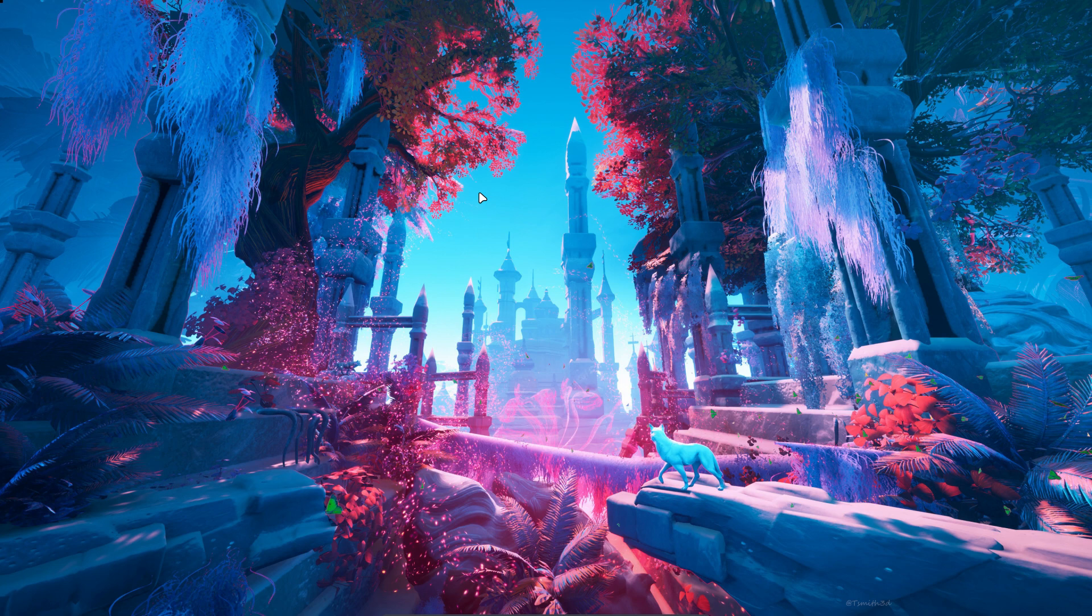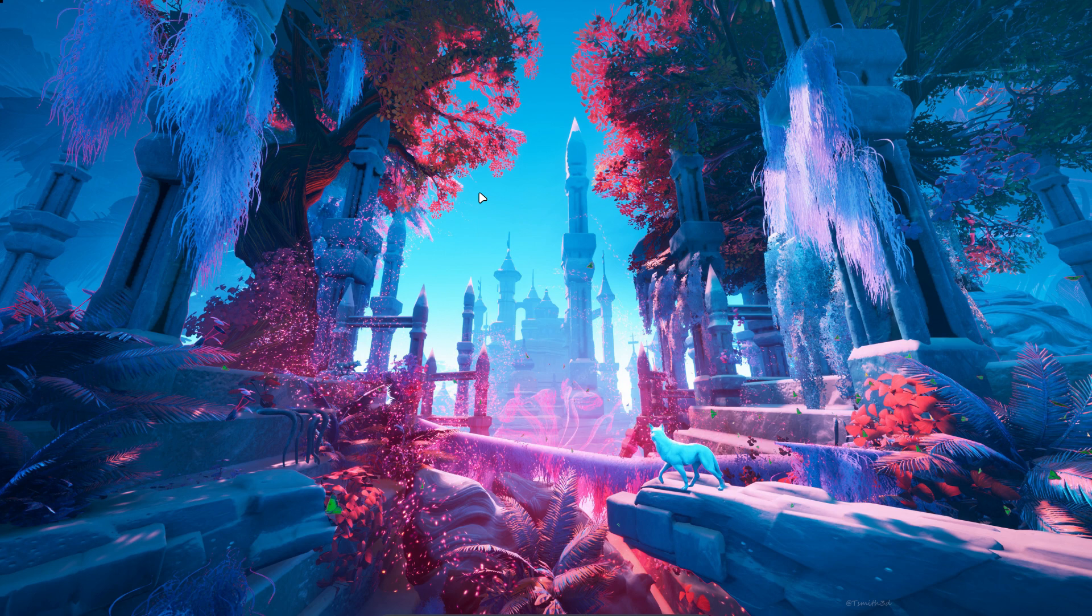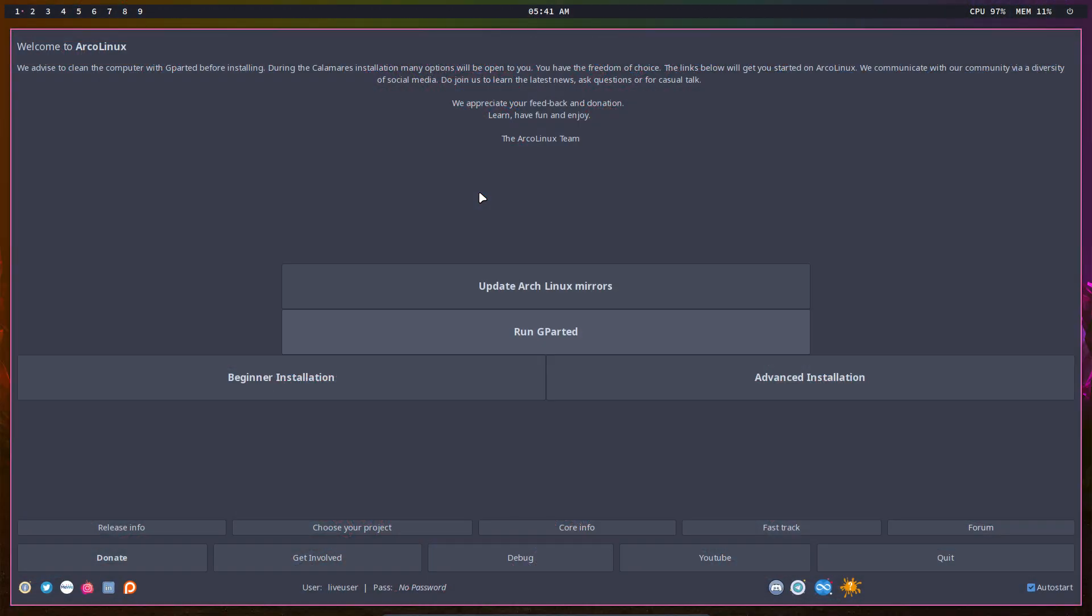You boot into the LeftWM system. Tiling window managers are often kind of difficult because they're not GNOME, Plasma, or Cinnamon. It's all keyboard driven - there's no right mouse click, no menu. It's a little bit more difficult in the beginning.